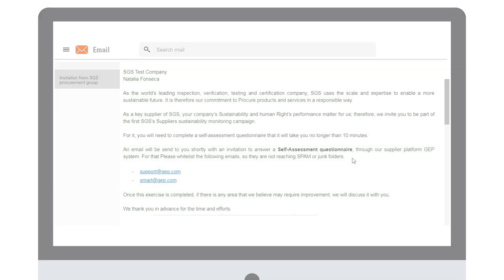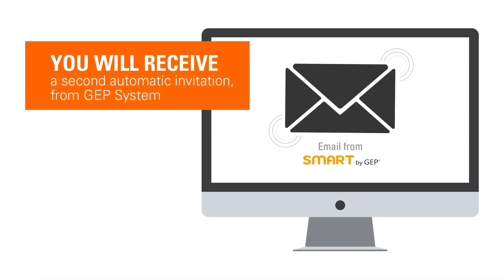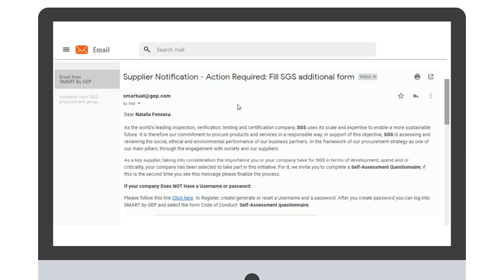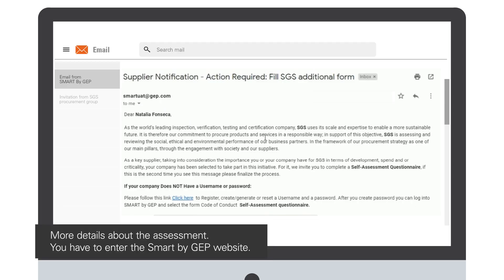After the first invitation, you will receive a second notification from @GEP.com. In this second notification, you will be informed more in detail about the importance and content of this assessment. You should enter the GEP system to answer the questionnaire.